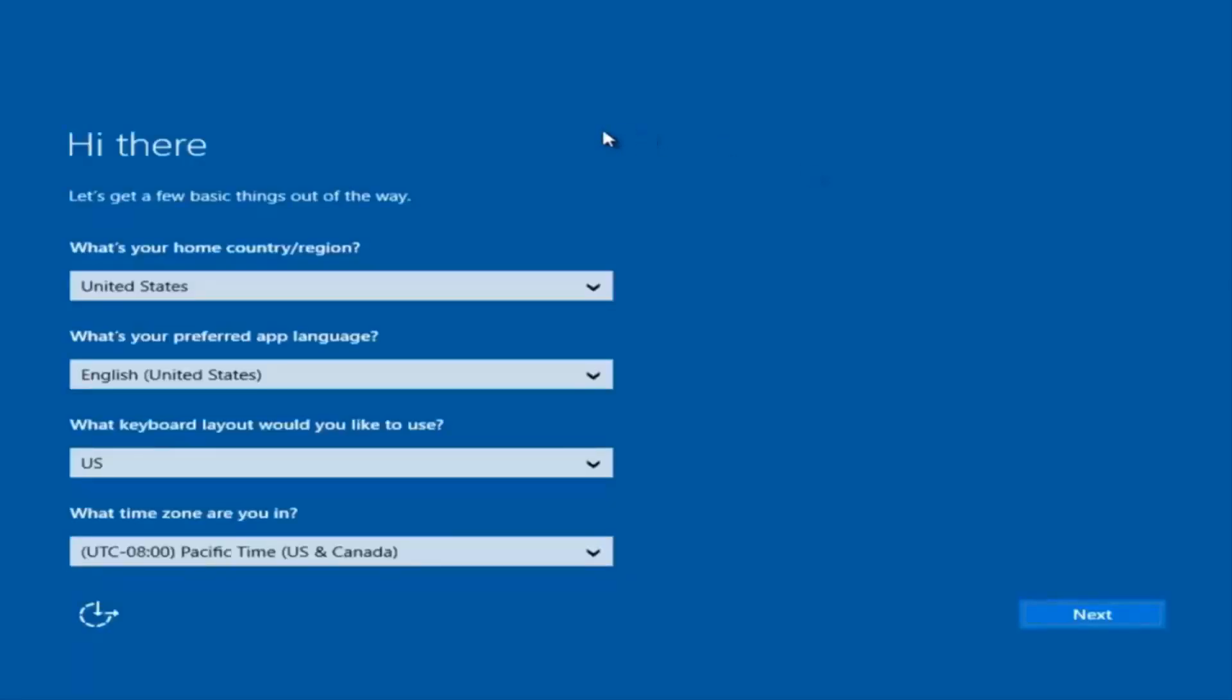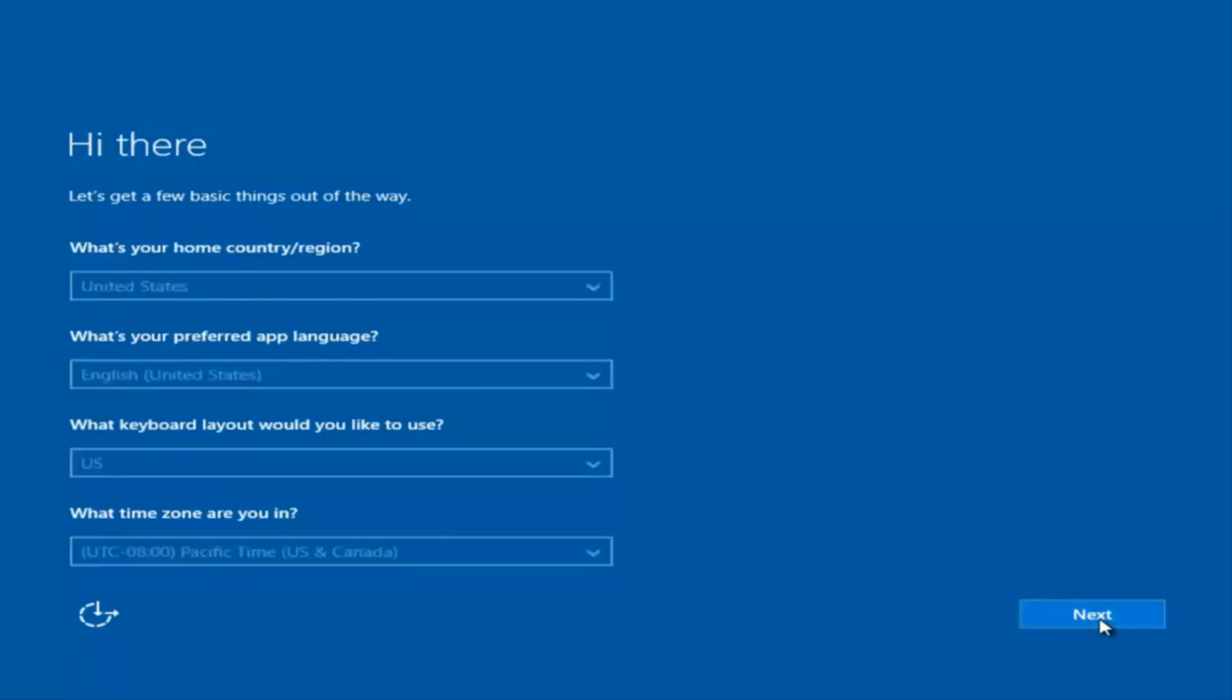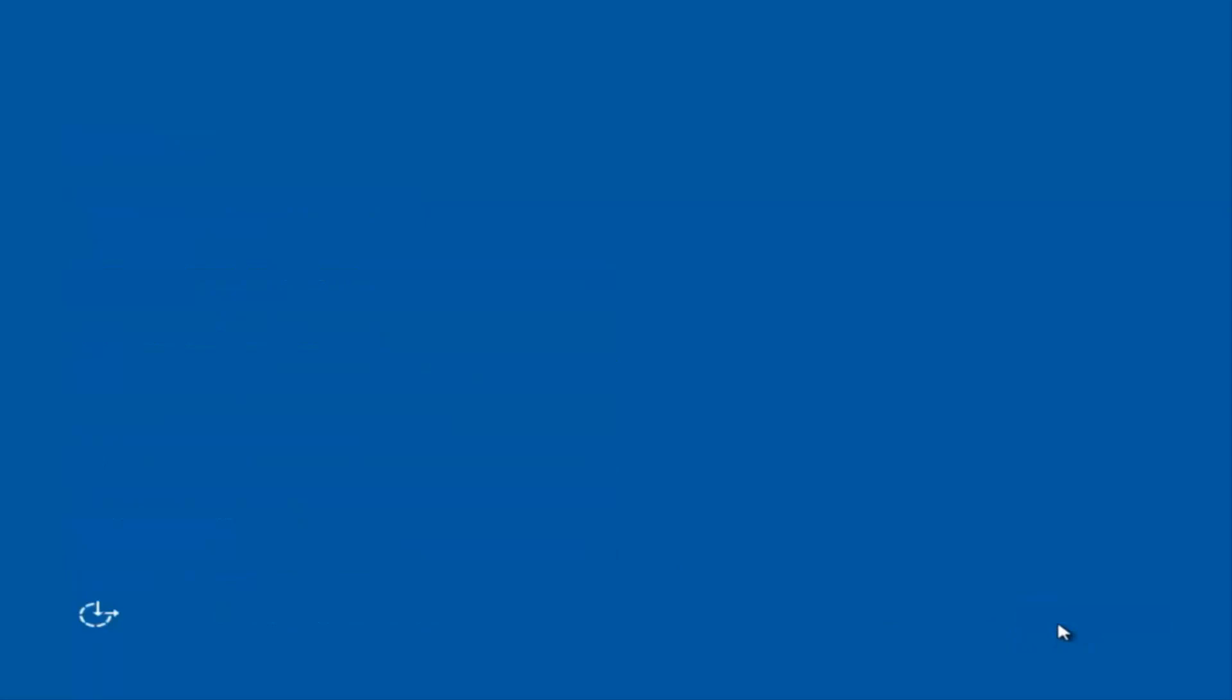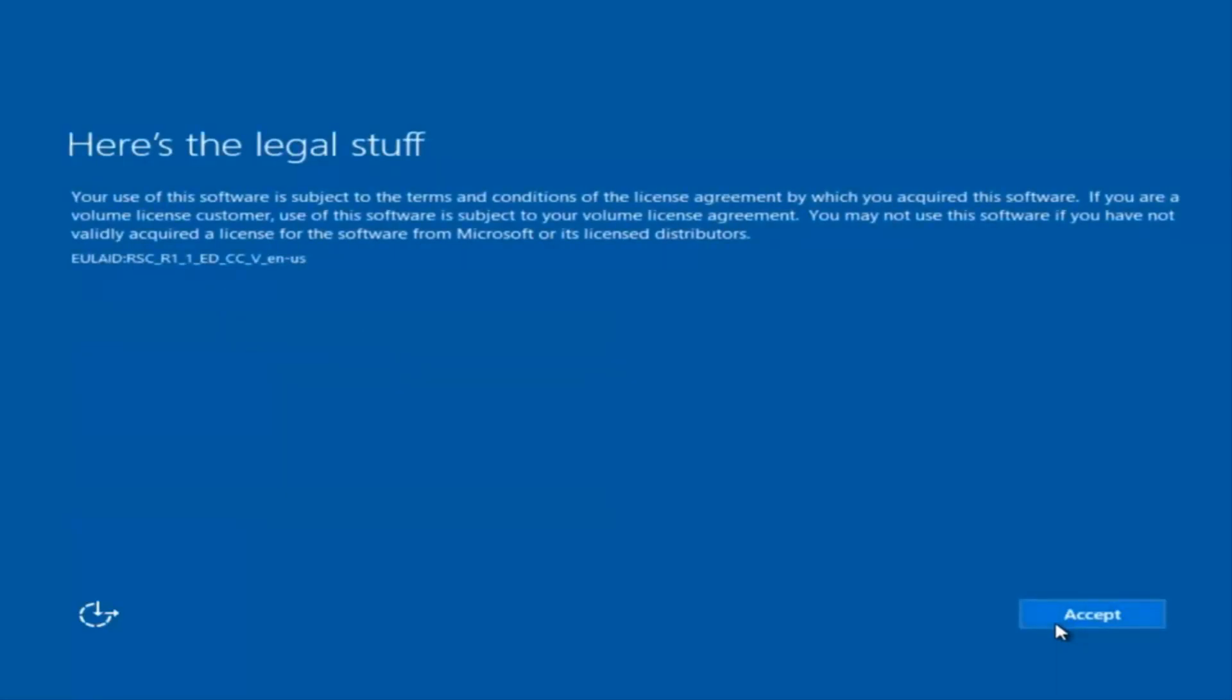Okay, so at this point you're going to enter in some information. You're going to enter your country, preferred language, keyboard layout, and what time zone you're in. And then once you've checked all of that, you're going to select Next. You'll begin applying these settings. You're going to have to accept the End User License Agreement.